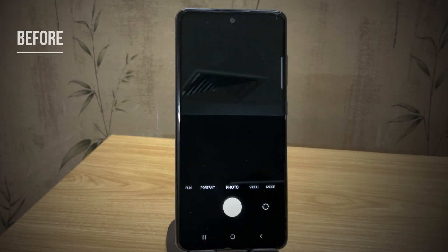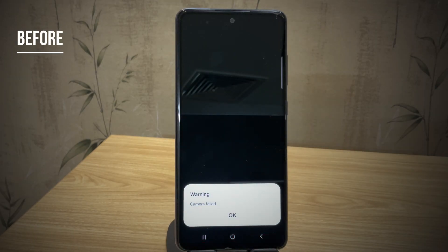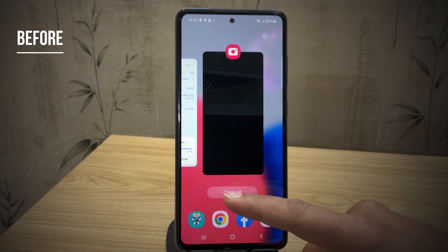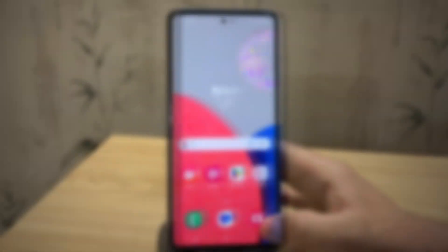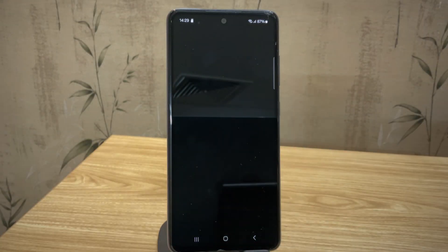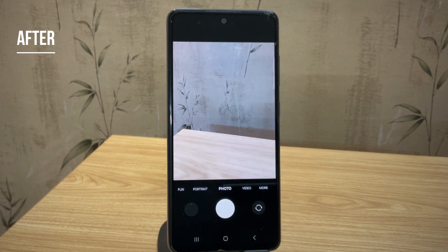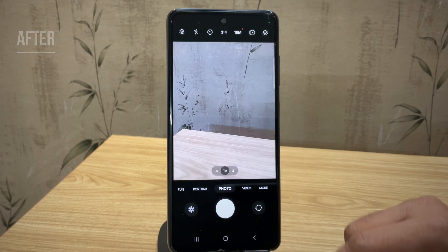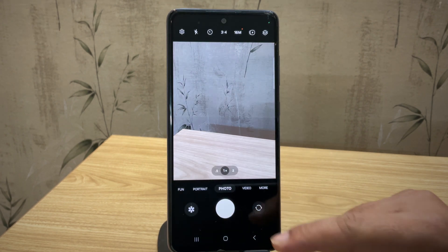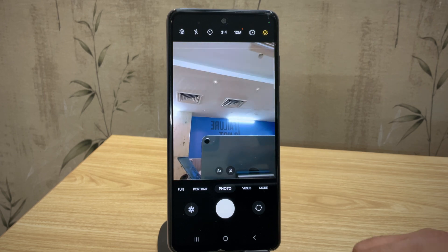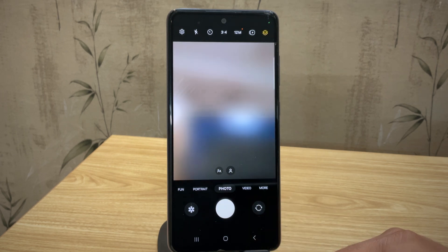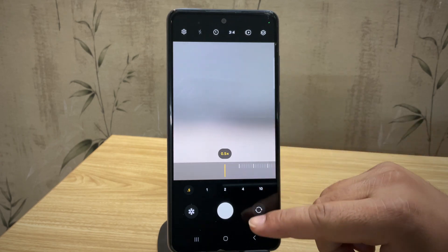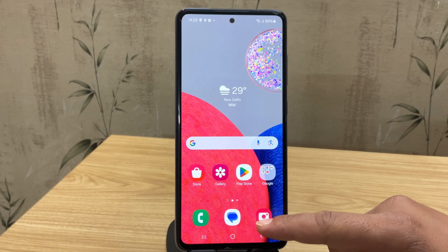Hey guys, are you getting the camera failed error on your Samsung phone after rooting it? Don't worry. In this quick video, I'll show you a simple and beginner-friendly way to fix the camera failed problem in just a few minutes. This is a proven method, but it only works if your phone is rooted. We'll fix it using Magisk and a terminal app. No advanced skills needed. Just follow along step by step and let's get started.